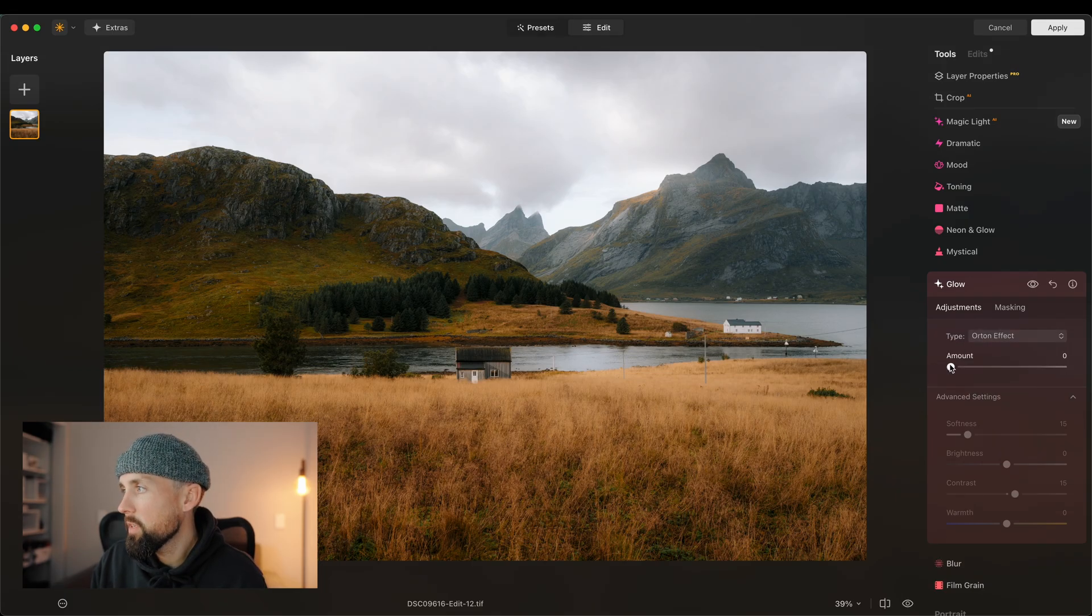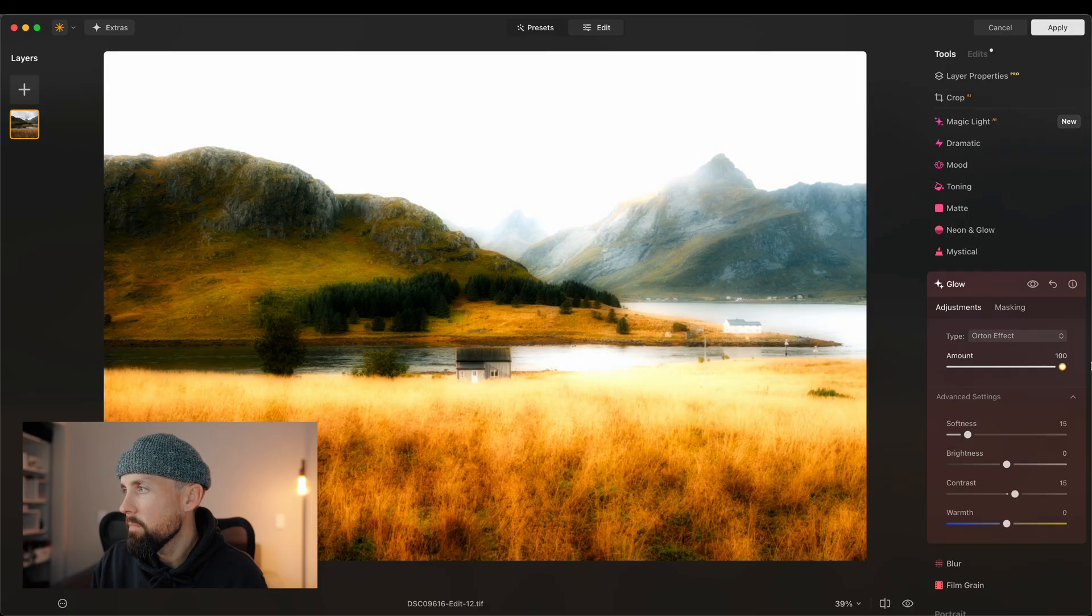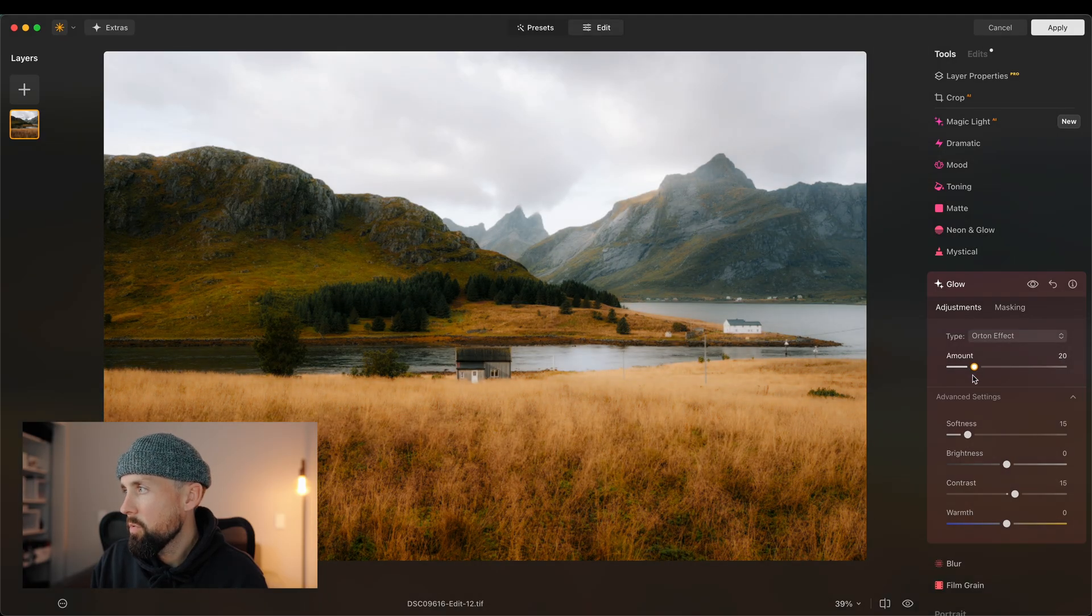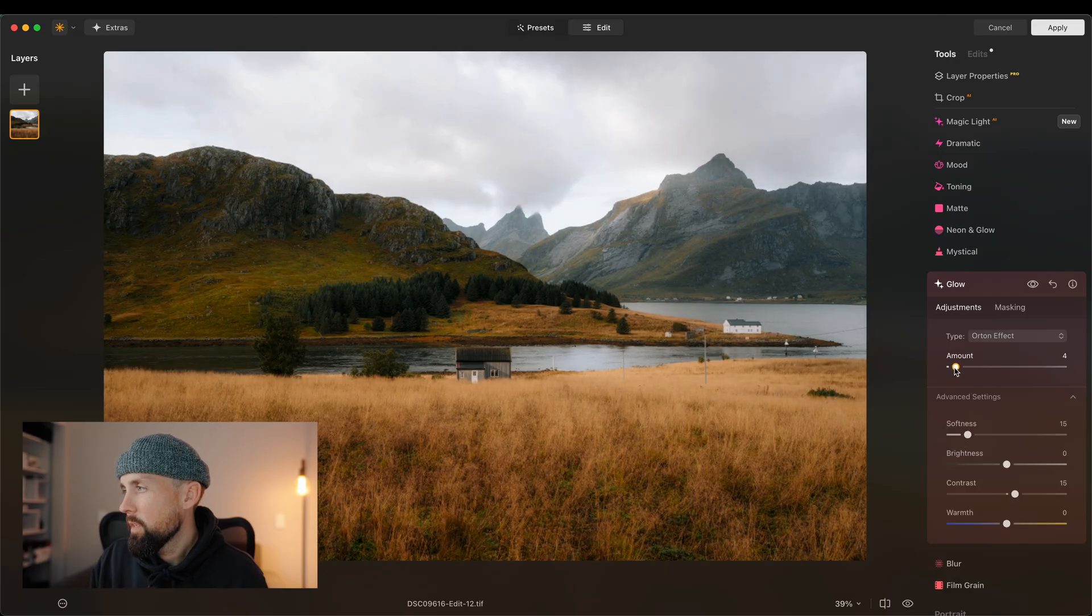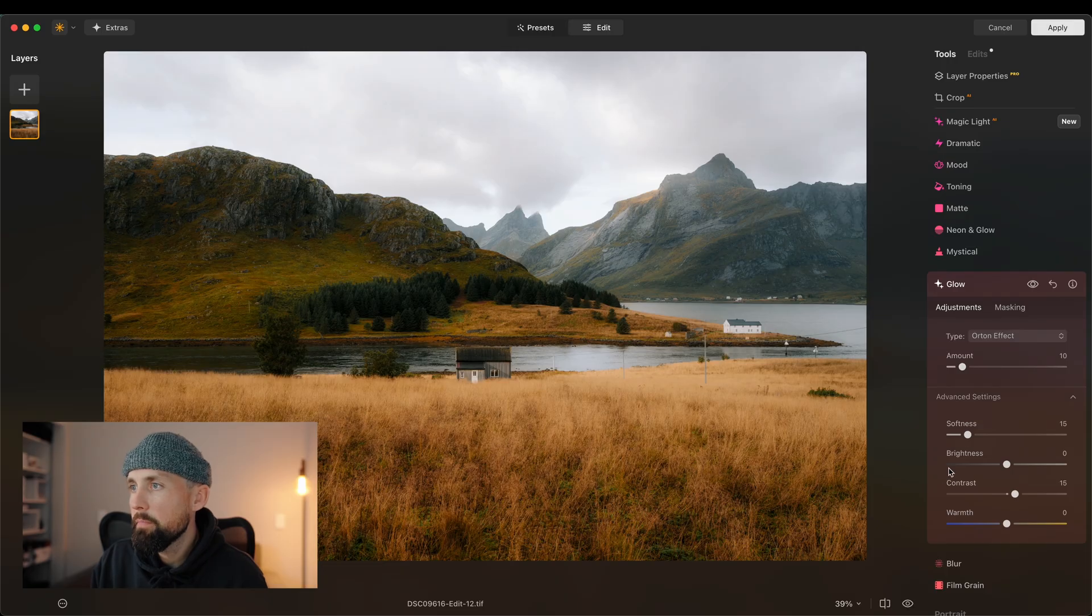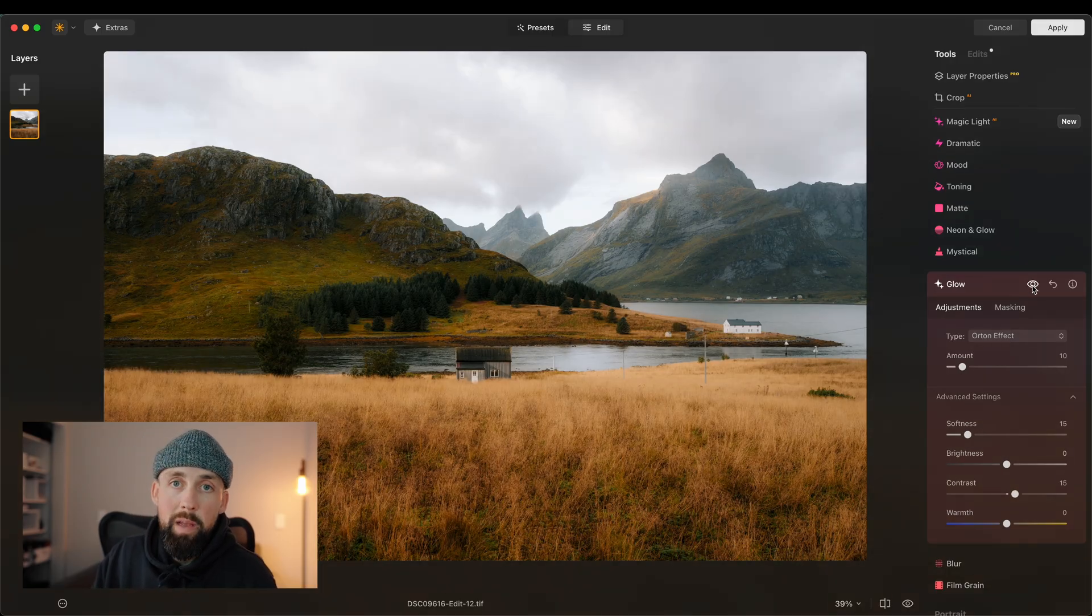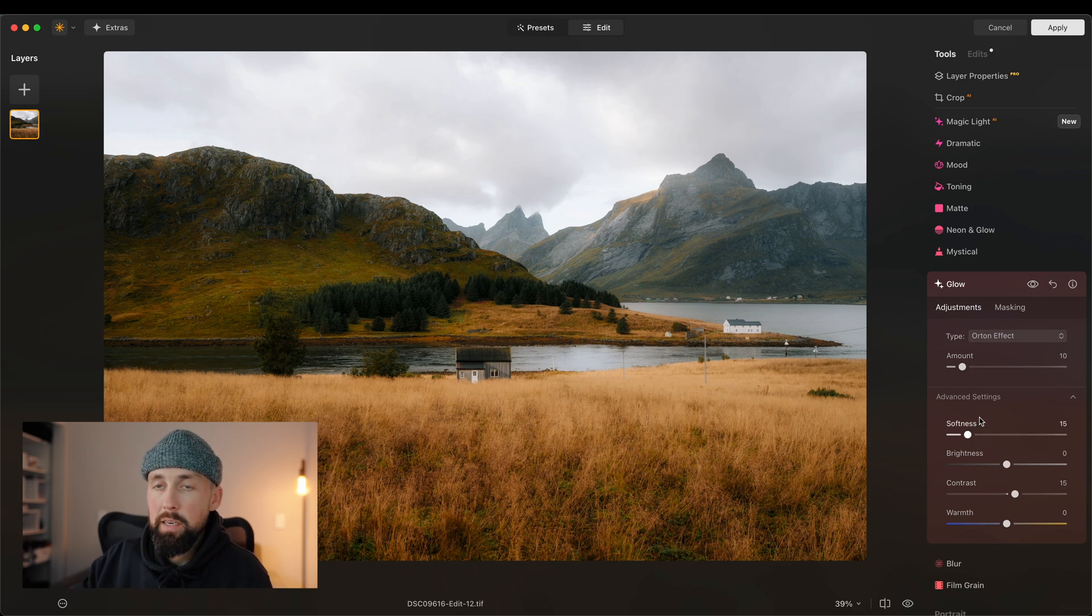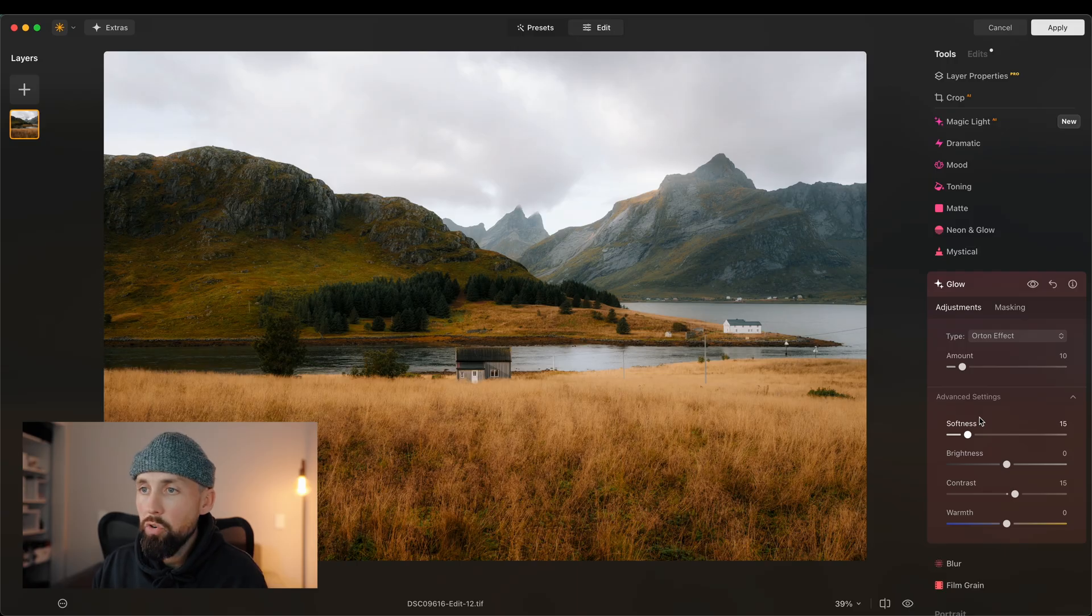So we click on Orton effect, and then we can change the amount. How much do we want? Obviously, we don't want 100%. You want it quite subtle. Let's say 10. We'll have a look at the before and after. There's the before. There's the after. Looks way better, right? And then you've obviously got other options, just as in mystical. You can change the softness, the brightness, the contrast, and the warmth. Like I say, not really my thing, but if it's yours, I mean, how much time is this going to save you?